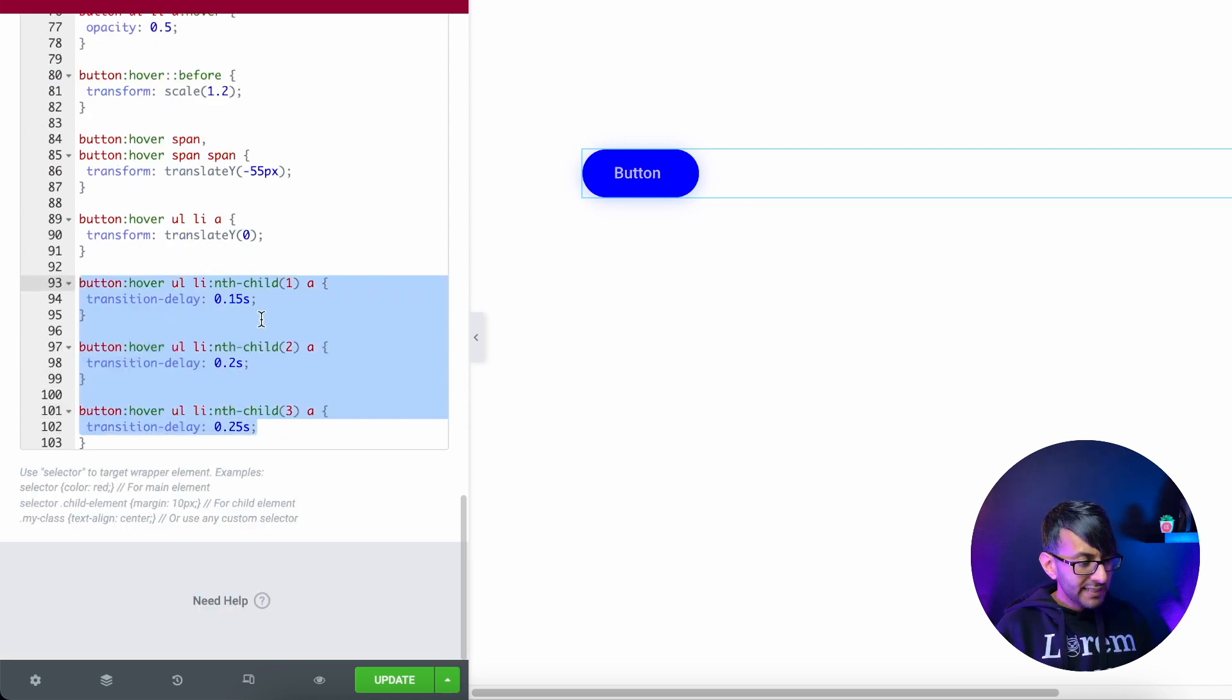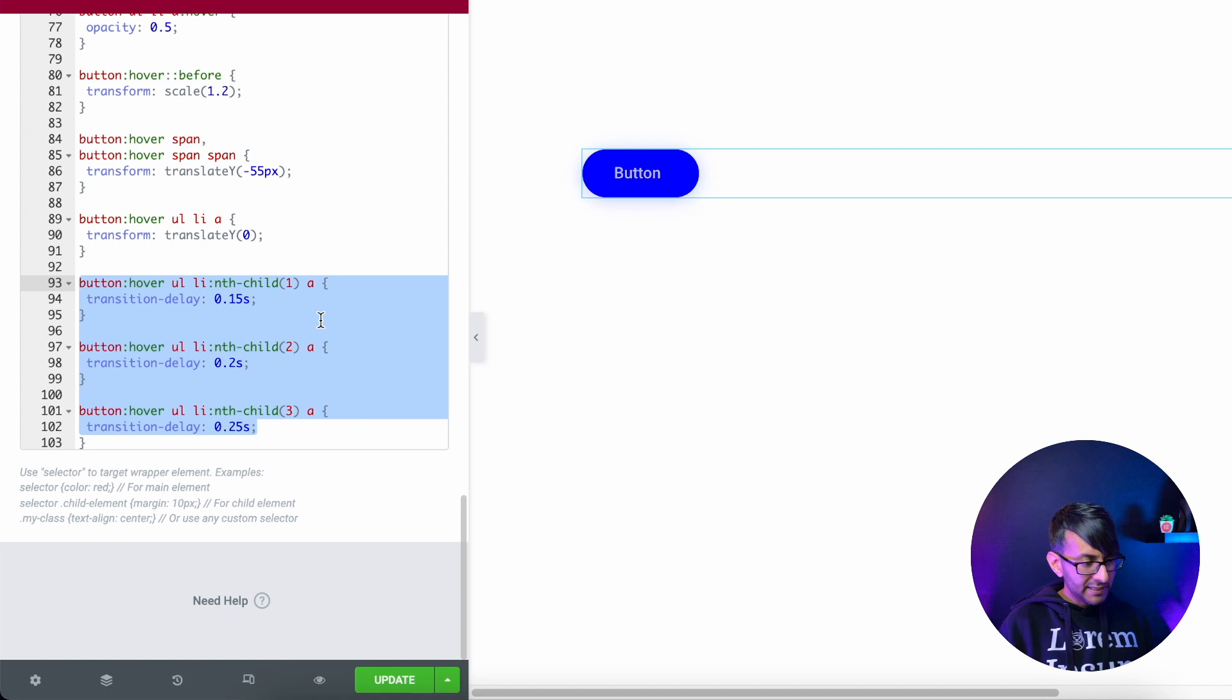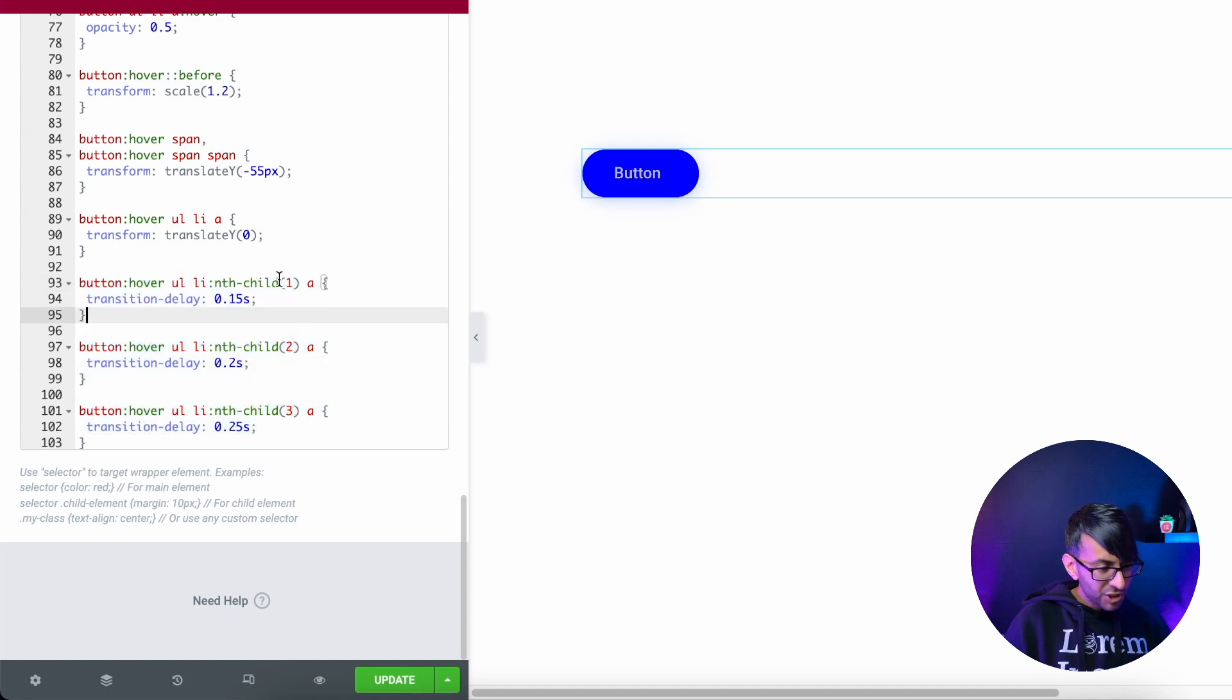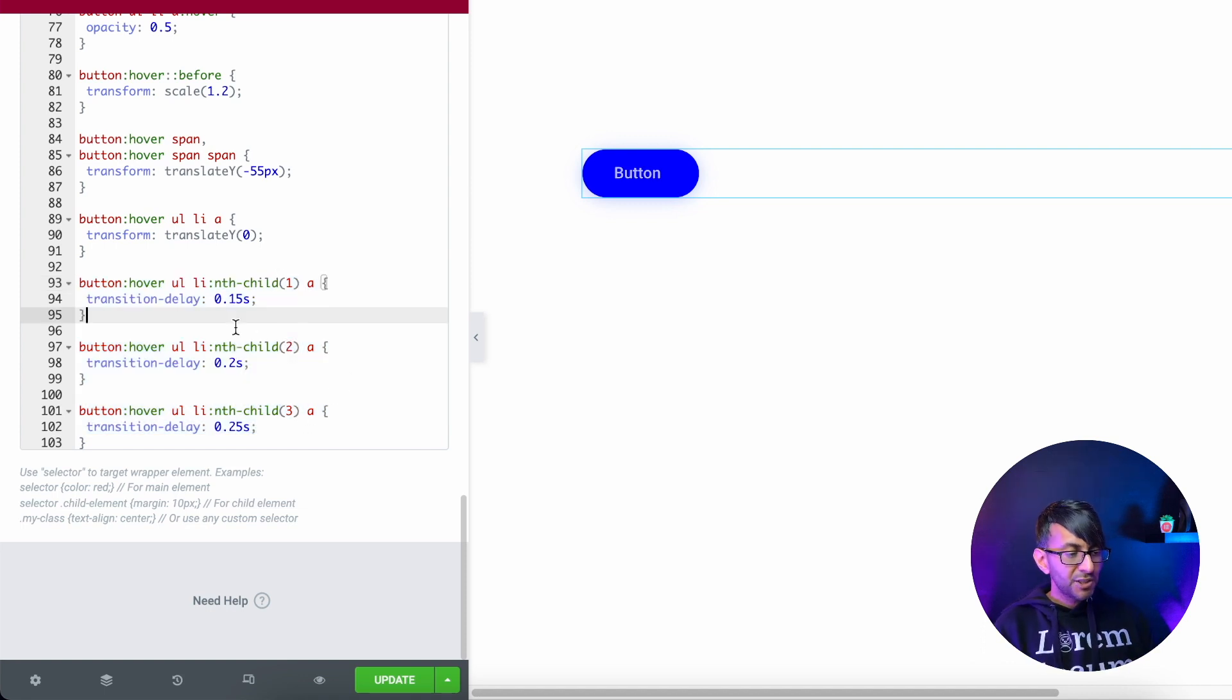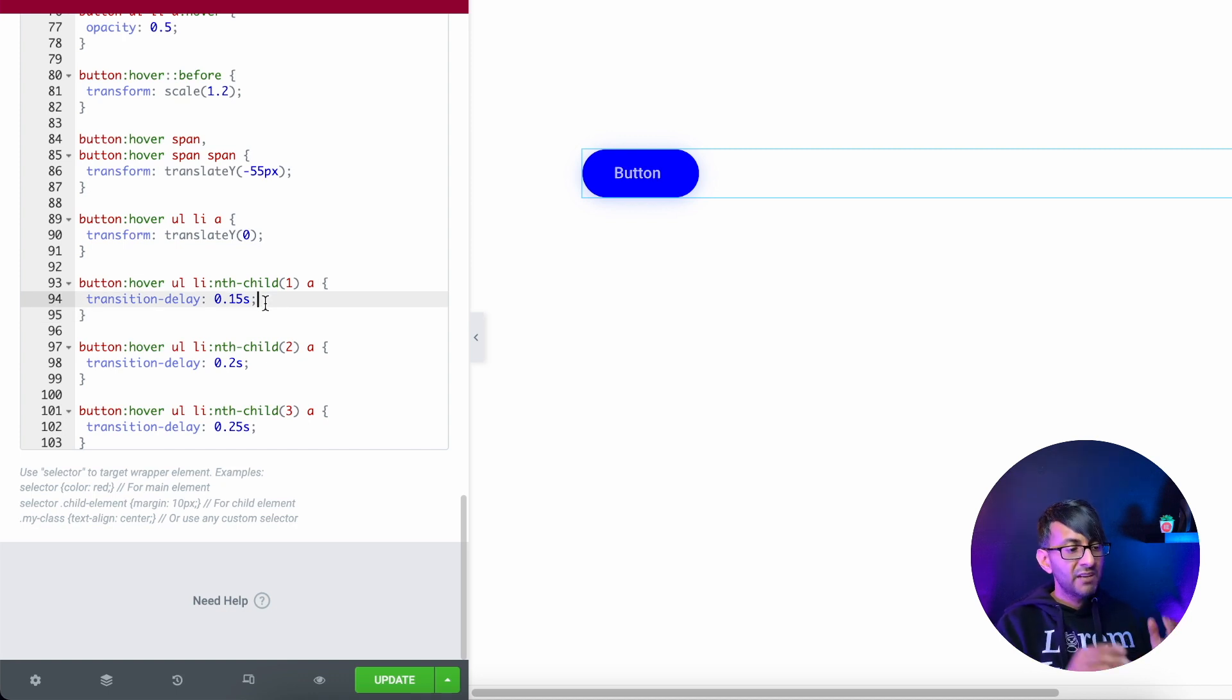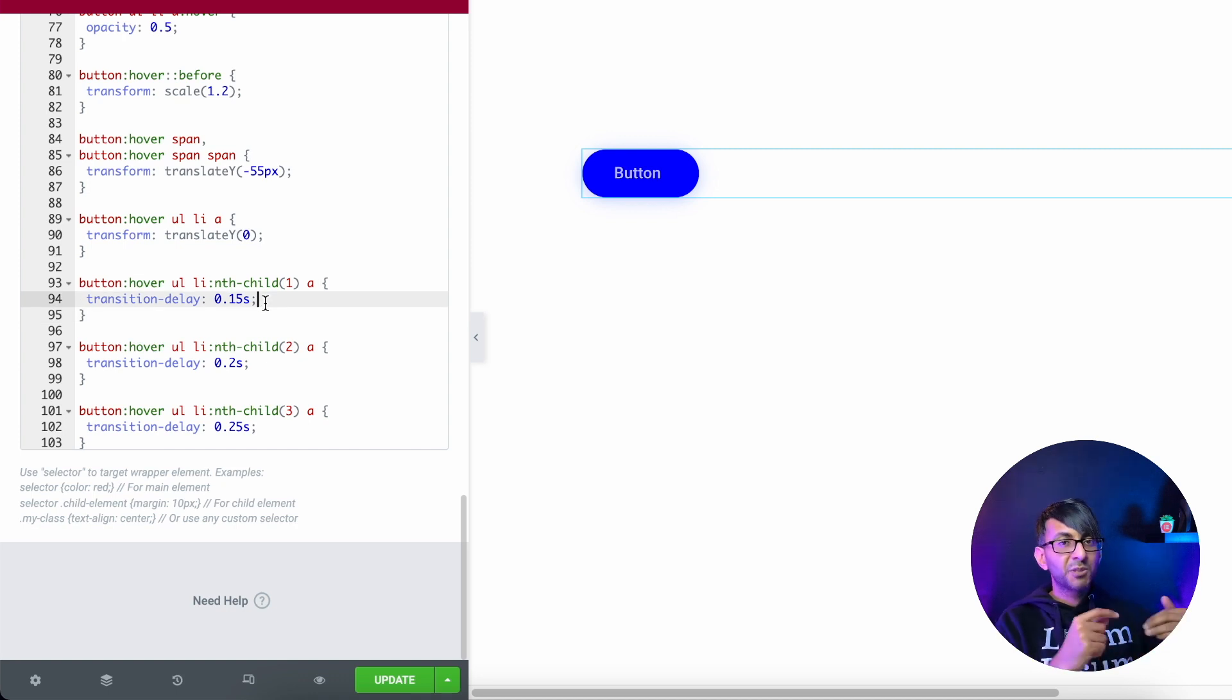There are only three of these at the moment in place. So we have child one, child two and child three because we have three icons. And do you notice the transition speed? 0.15 seconds. Then it goes up to 0.2. Then it goes up to 0.25.